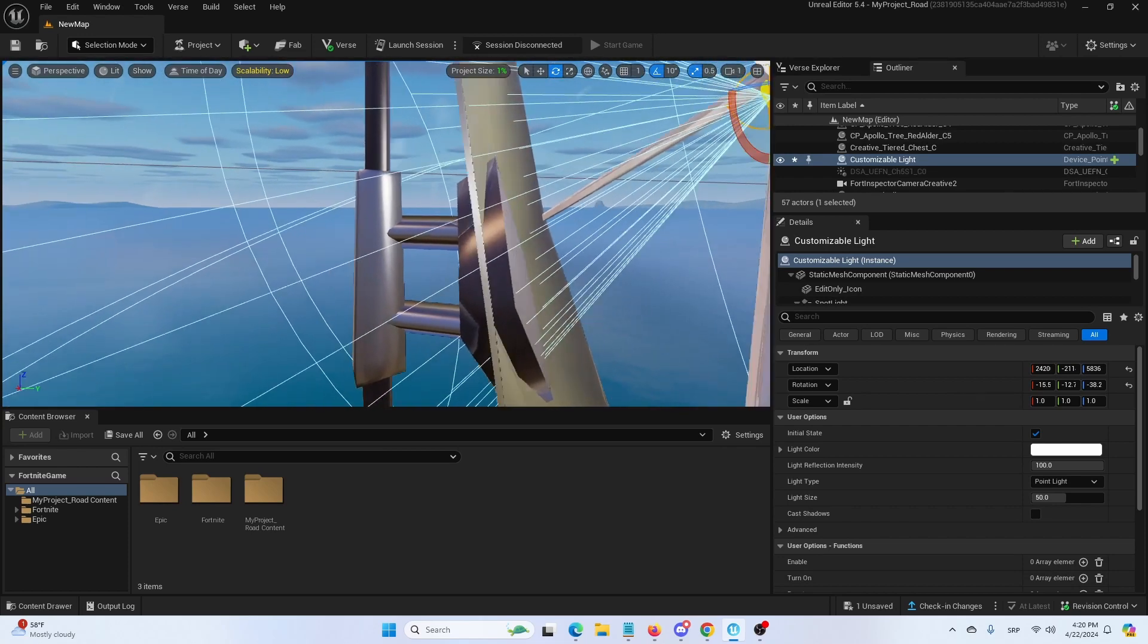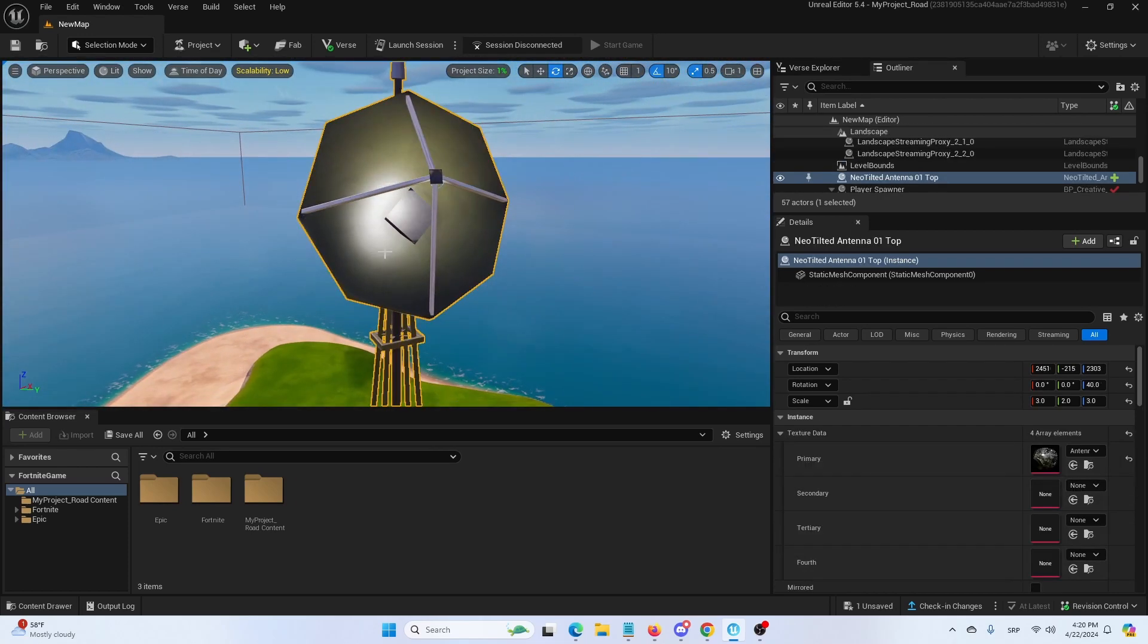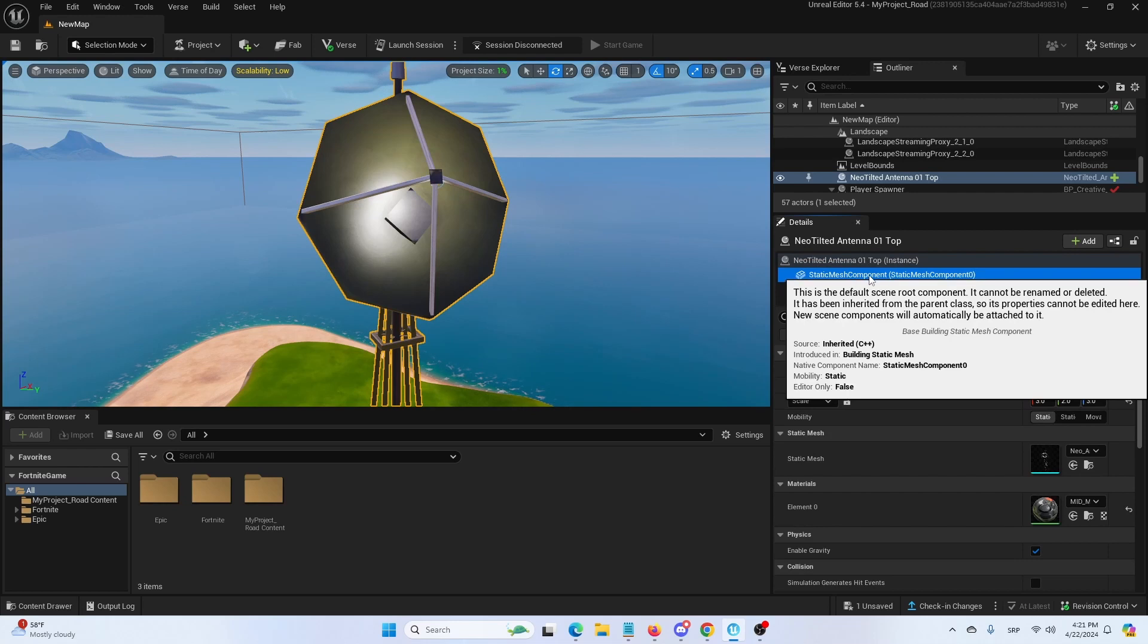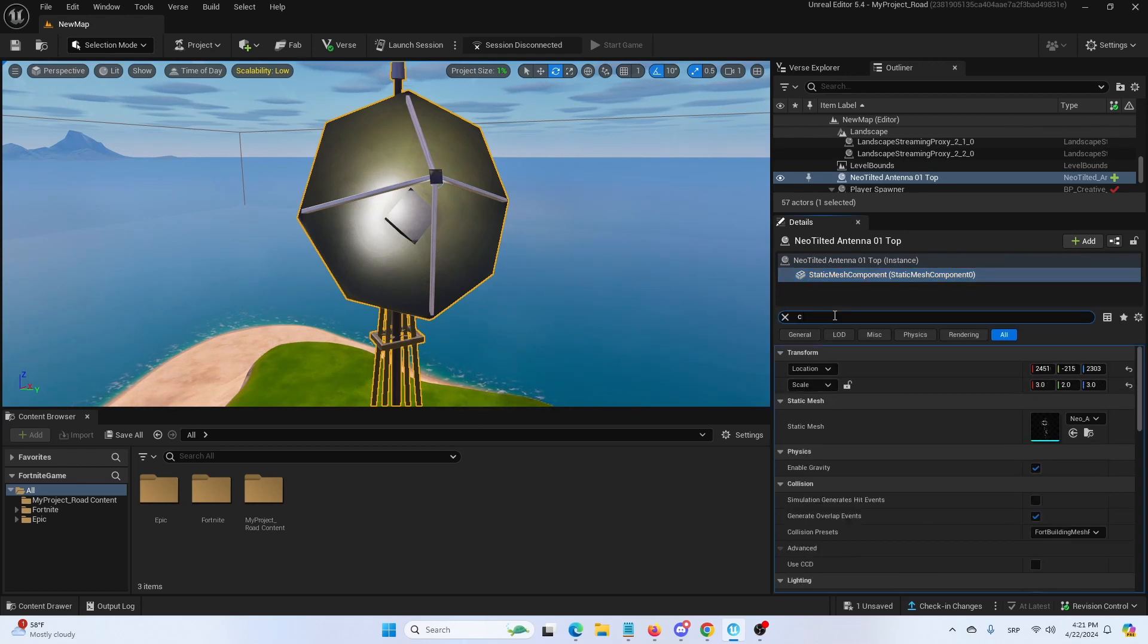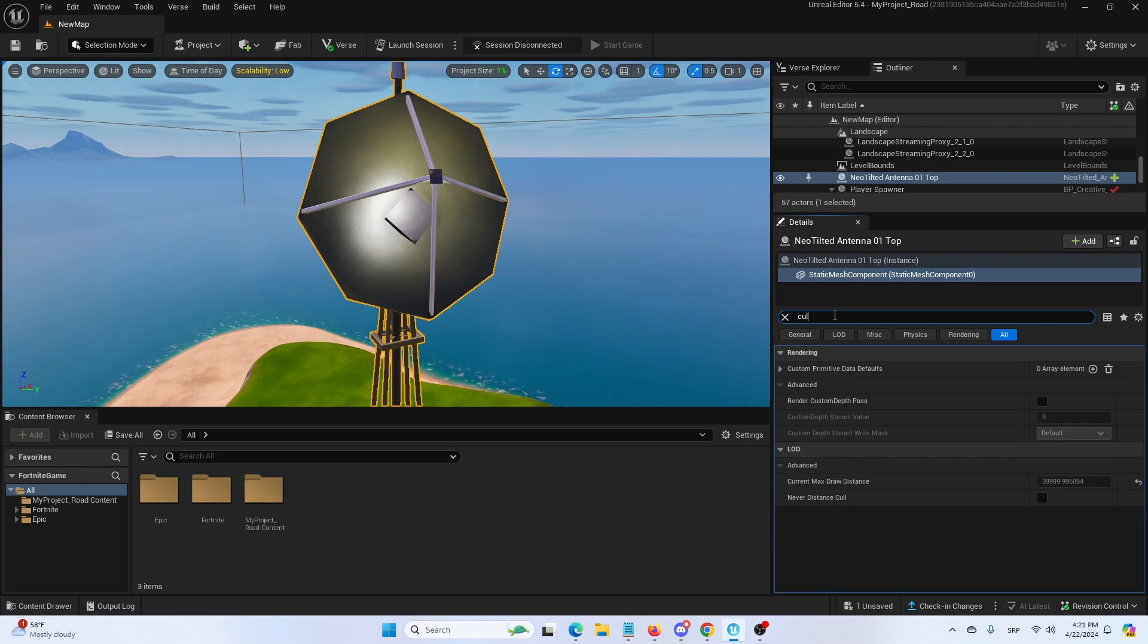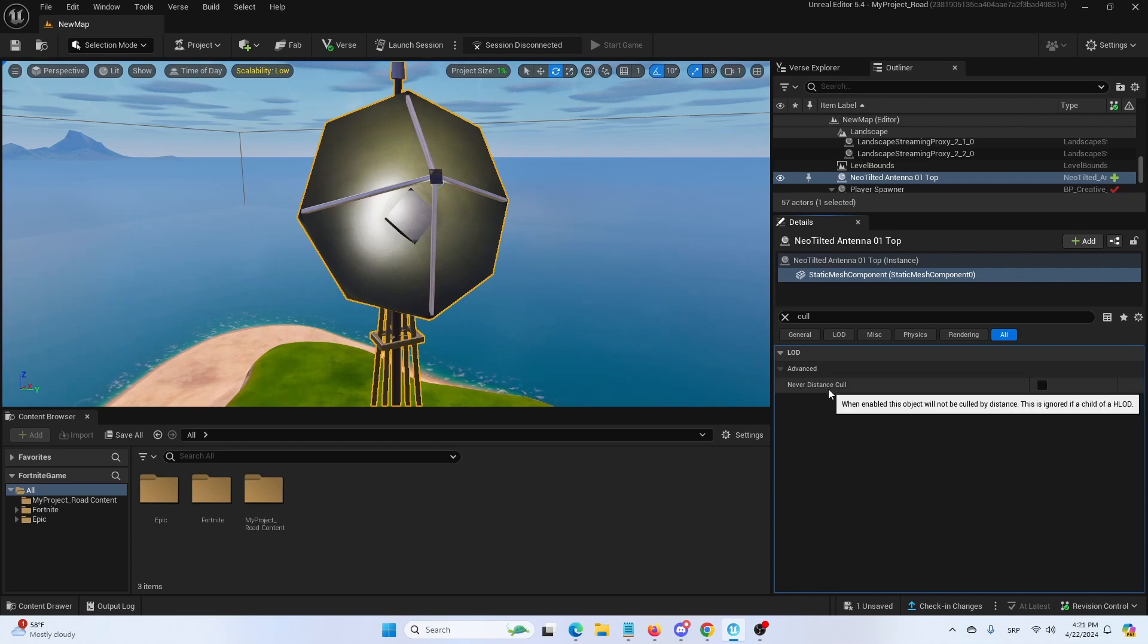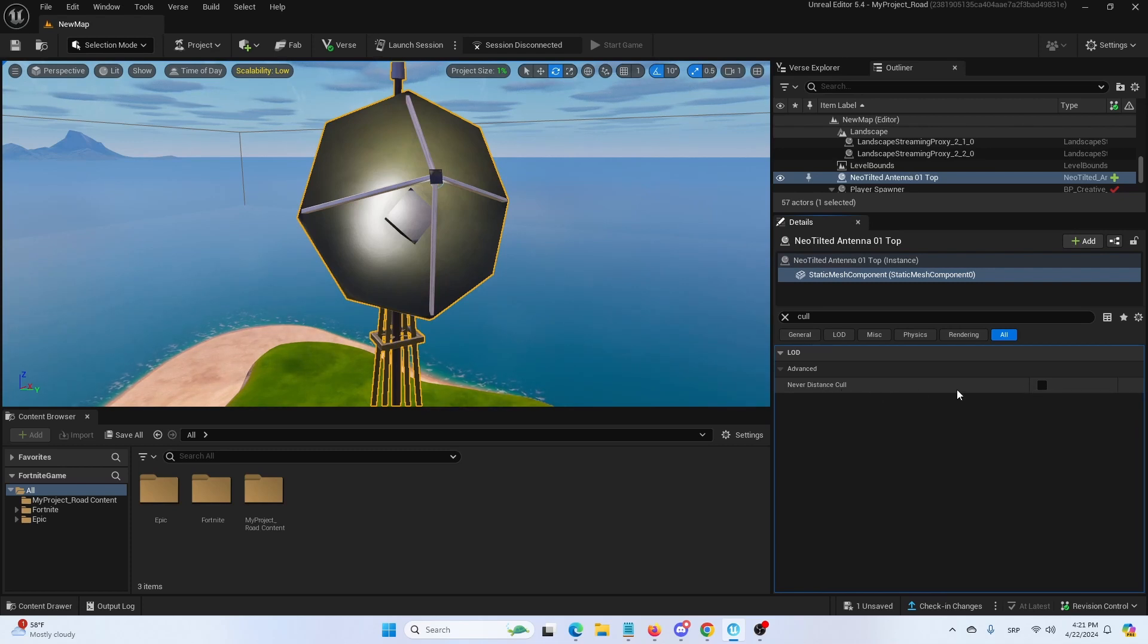So how do I do that? Well first of all I'm going to select the antenna. As you can see it's called Neo Tidal Antenna 101 and here I'm going to select static mesh and I'm going to search for cull. And here it is under advanced in LOD, you have never cull distance. When enabled this object will not be culled by distance. We're going to set it to true.